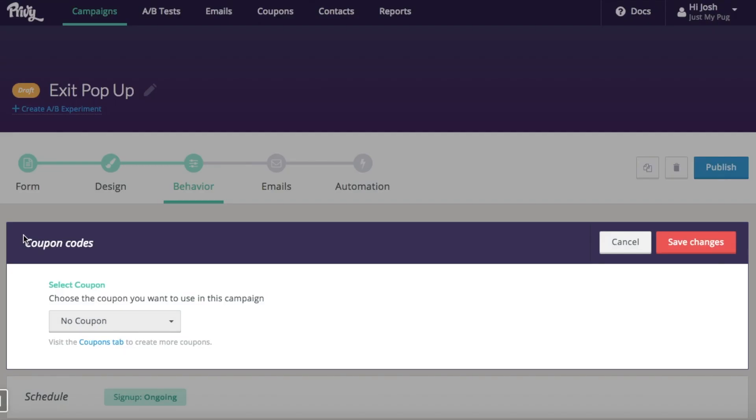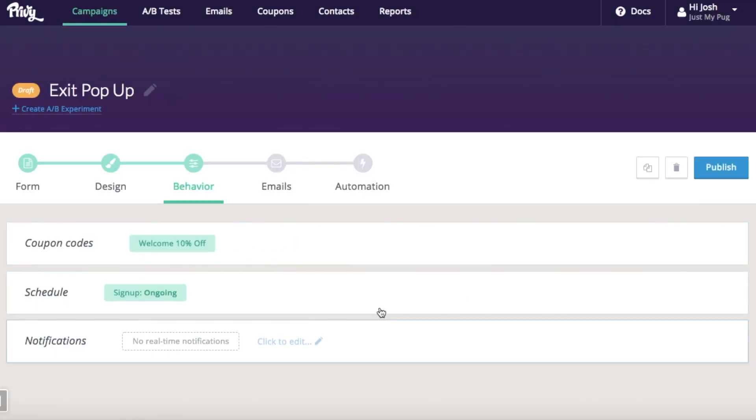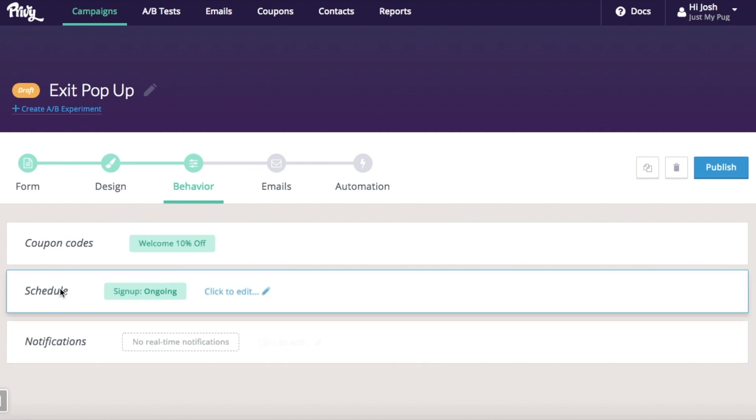Here on the behaviors tab, I'm going to choose an existing coupon. So this is a welcome 10% off that automatically syncs with my Shopify store.